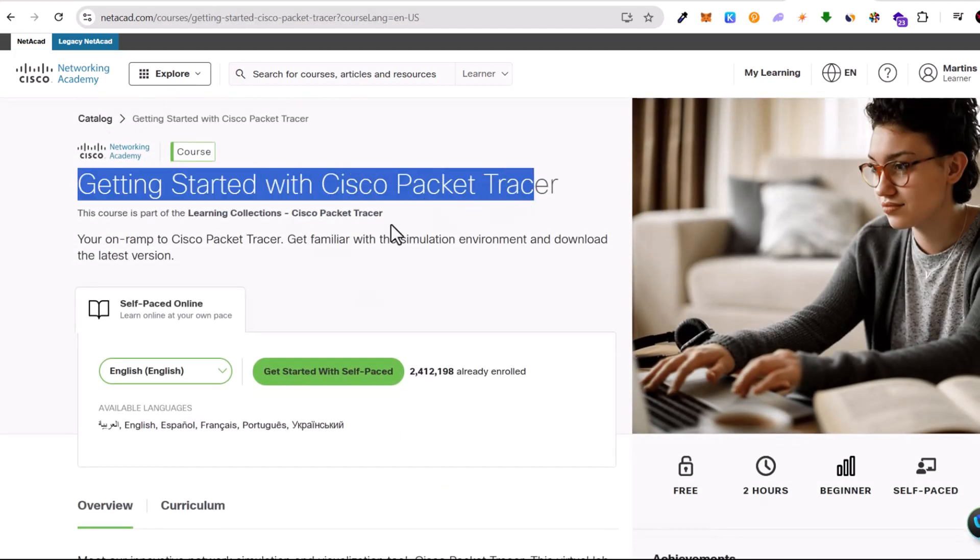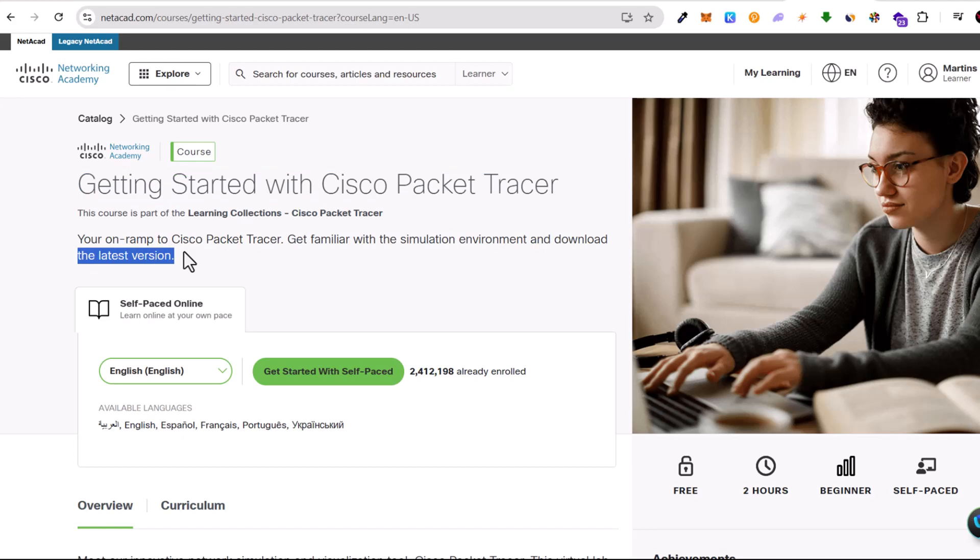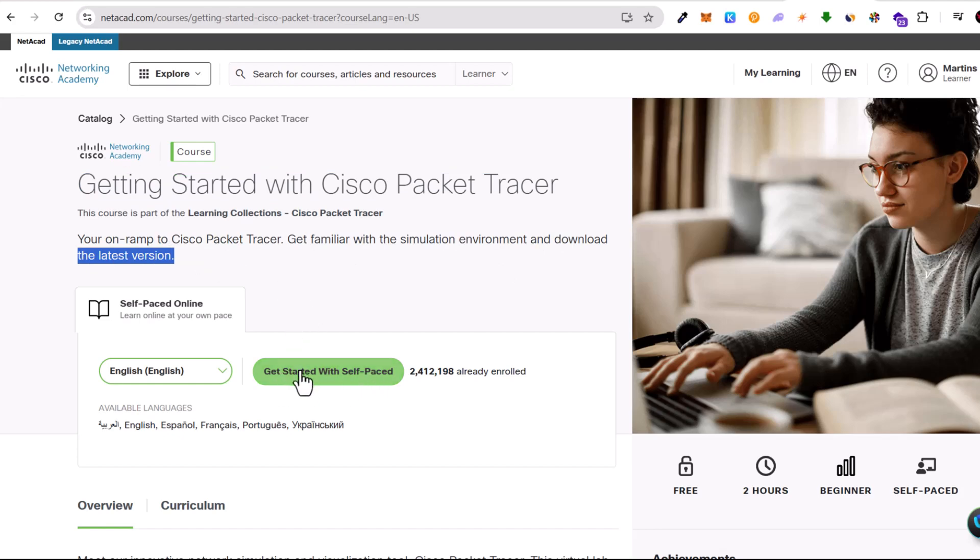You can read more information about this course if you are interested. On this page, we need to click on this button which says get started with self-paced.